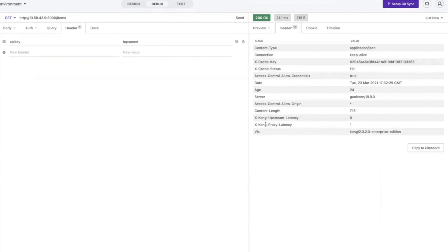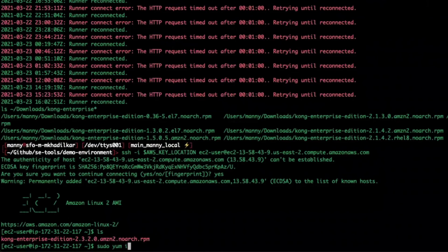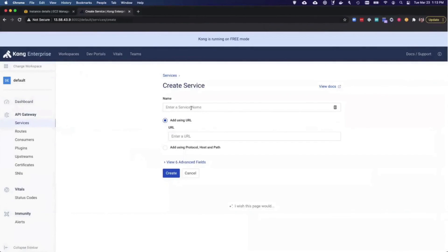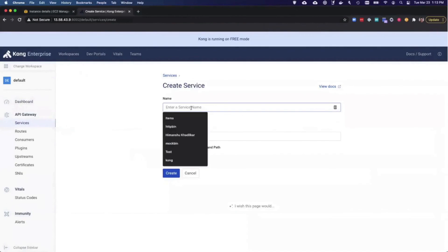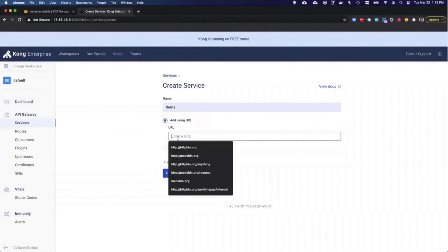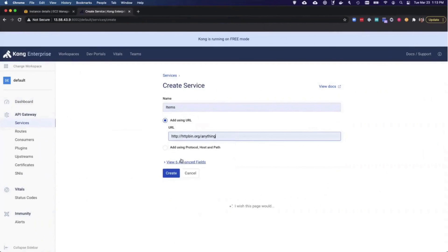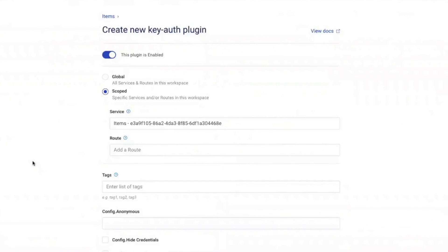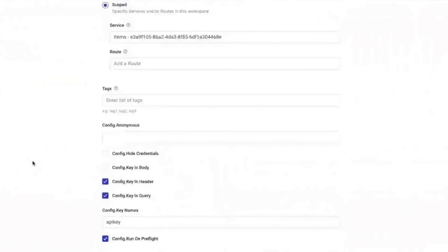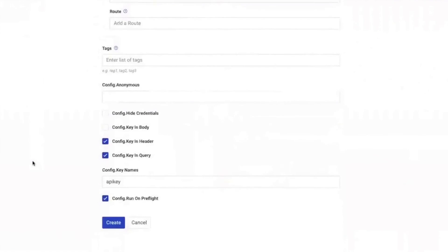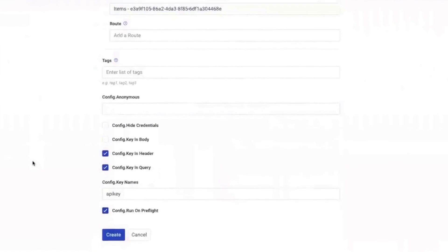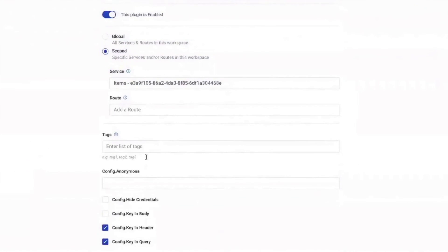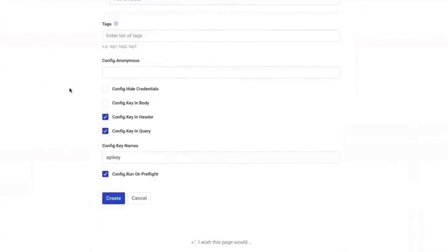That's it. To recap, we installed Kong on an AWS Linux 2 image. We configured Kong to route traffic to our upstream microservice, httpbin.org, and then we exposed that service through Kong on a path called slash items. Finally, we applied key authentication as well as caching plugins so that we did not have to build or maintain that functionality in our service.